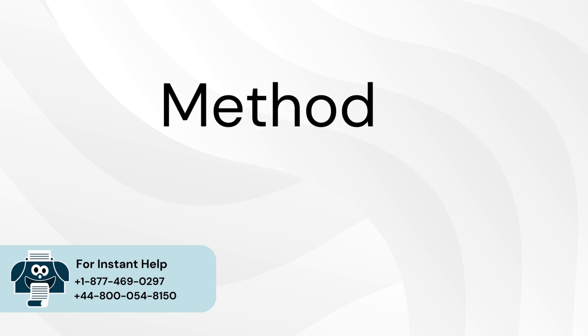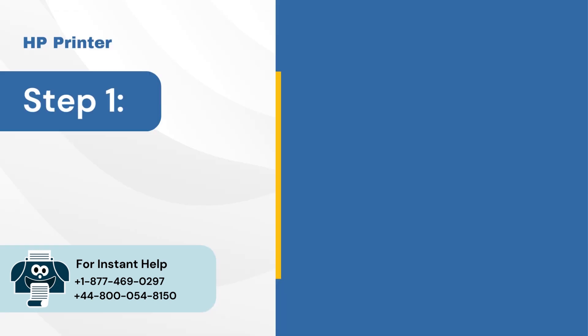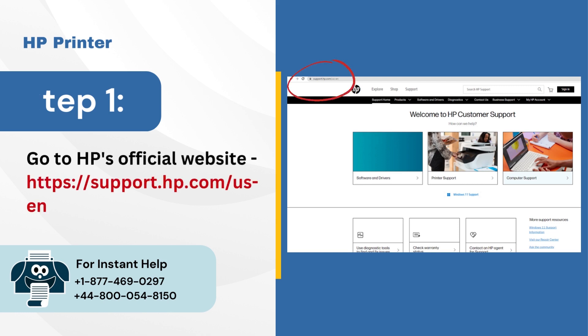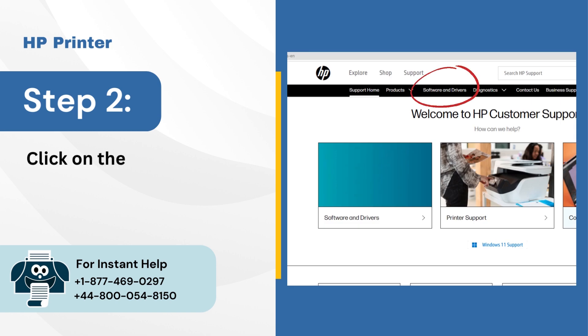Method 3: Check and update the firmware. Step 1: Go to HP's official website. Step 2: Click on the software and drivers option. Step 3: Click on the printer icon.